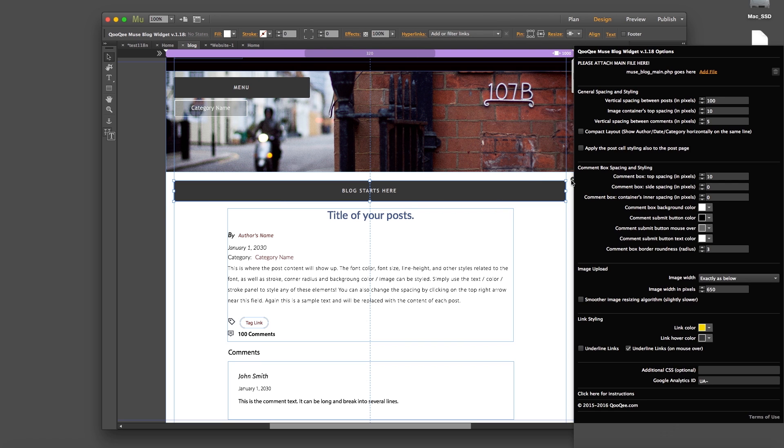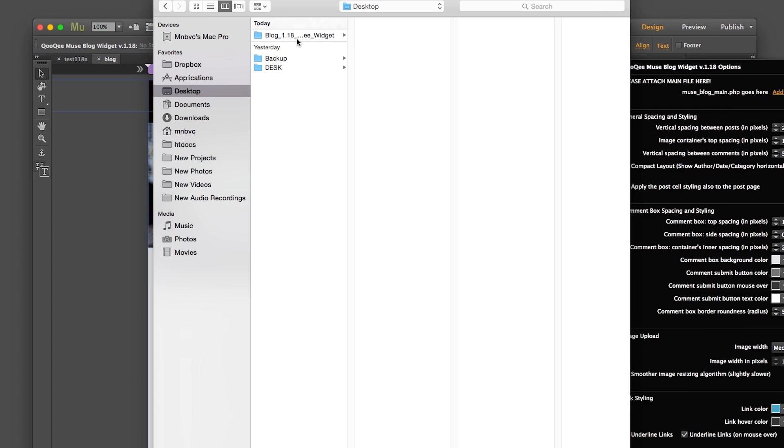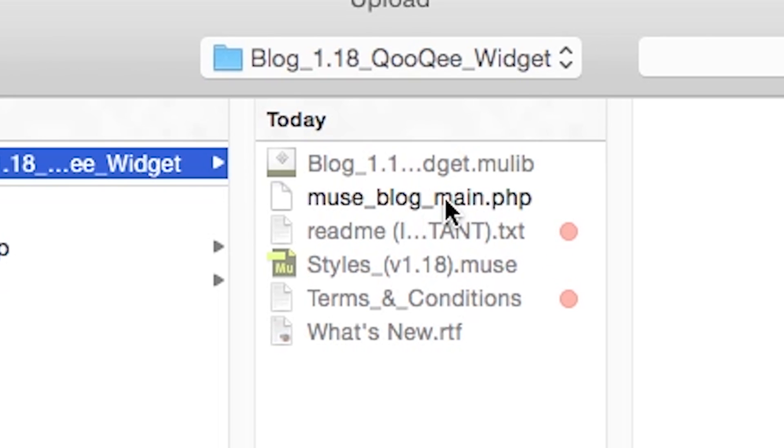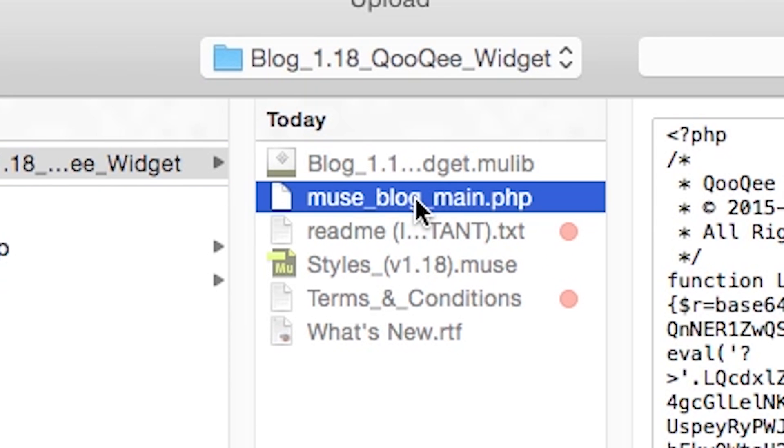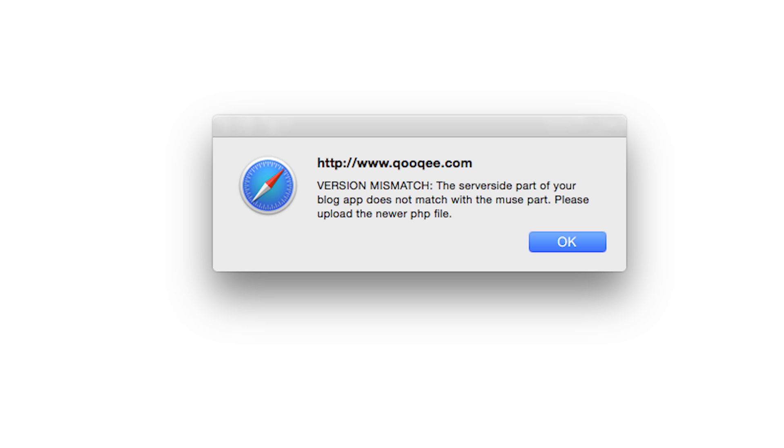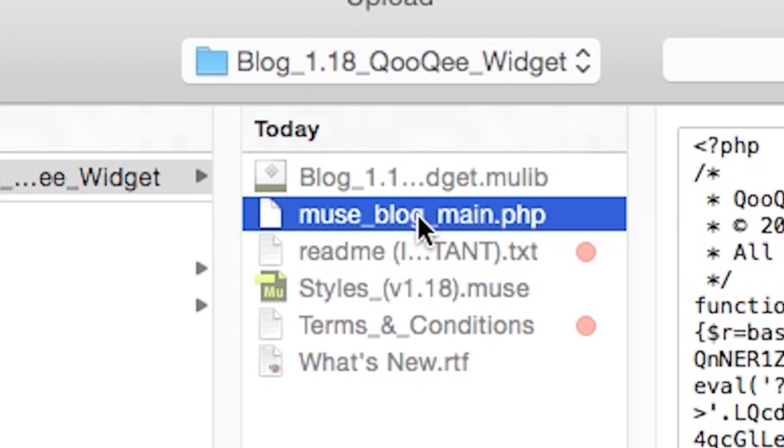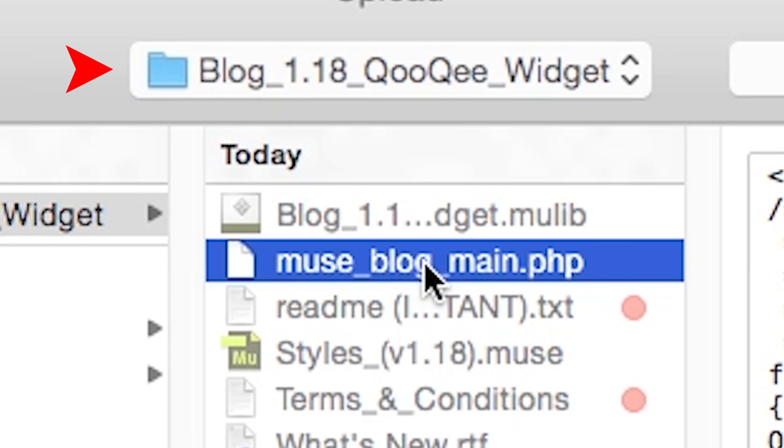If you have made any custom adjustments in the widget menus, you can do them in the new widget in the same way. It is important to attach the new PHP file in the widget menu, otherwise you will receive a version mismatch error. So please make sure you are attaching the MuseBlog main PHP file which comes with the new version of the blog.